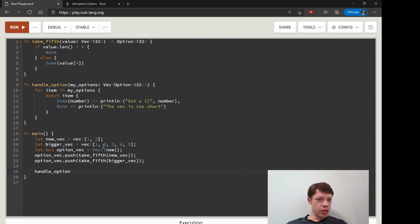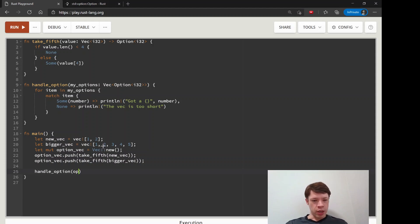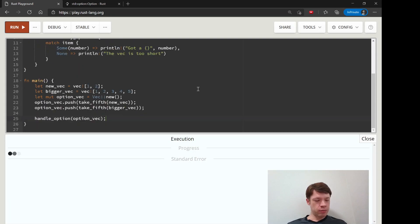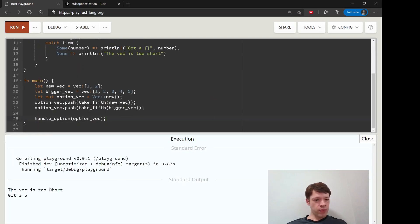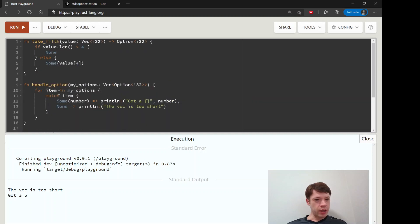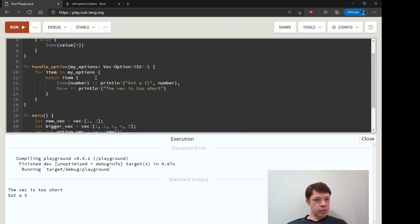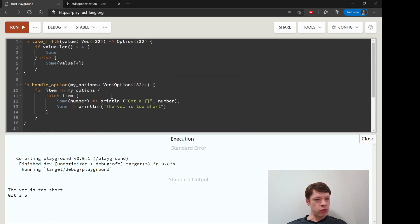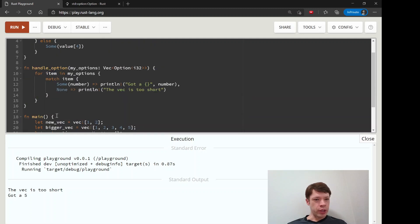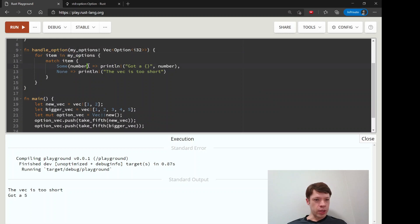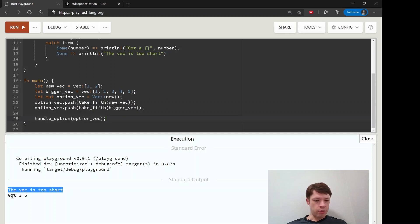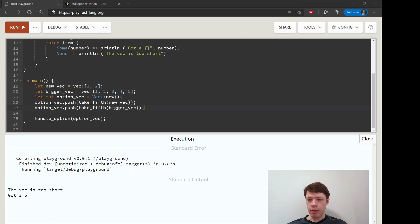Then we will use our handle_option function and put option_vec in there. Let's see if that works - and there we go, so it does work. It takes new_vec, puts it into here, generates an option i32, we put it into our vec, and then for each of those items in the vec it will check to see if it is Some or None. Now we are not crashing anymore and we get to see a perfect output, and we are very happy with that.